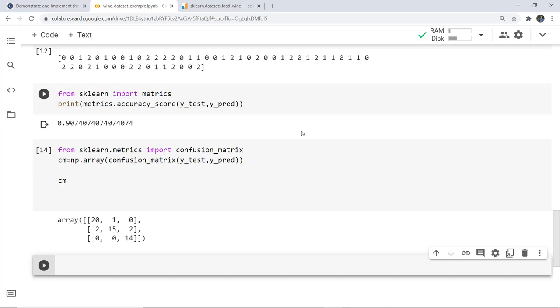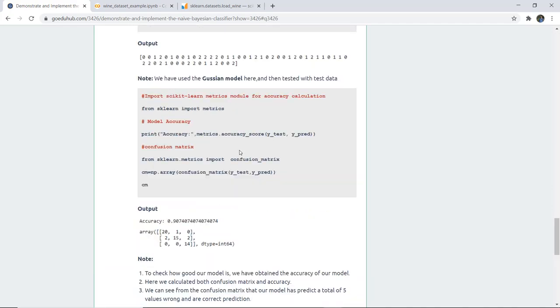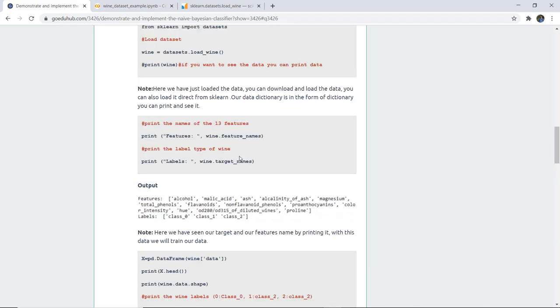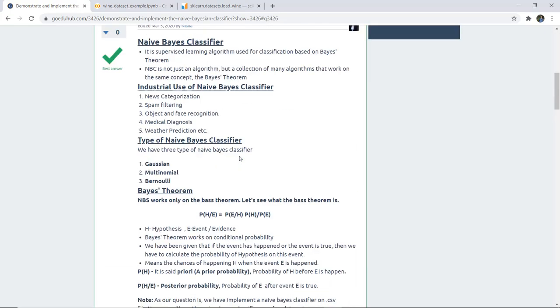This is how we can use the Gaussian Naive Bayes classifier on a dataset — here we used the wine dataset. The complete code will be provided in the video description and is also available on the official website for your reference.